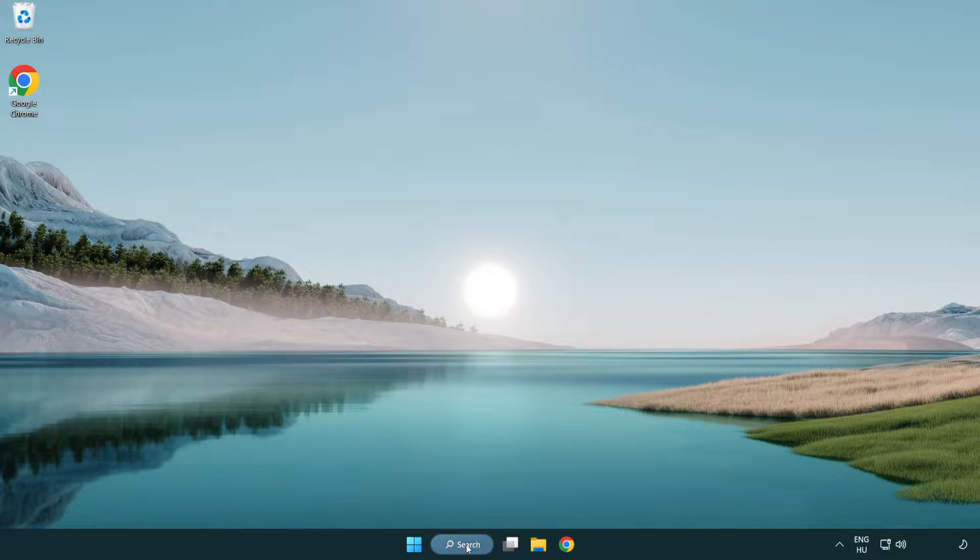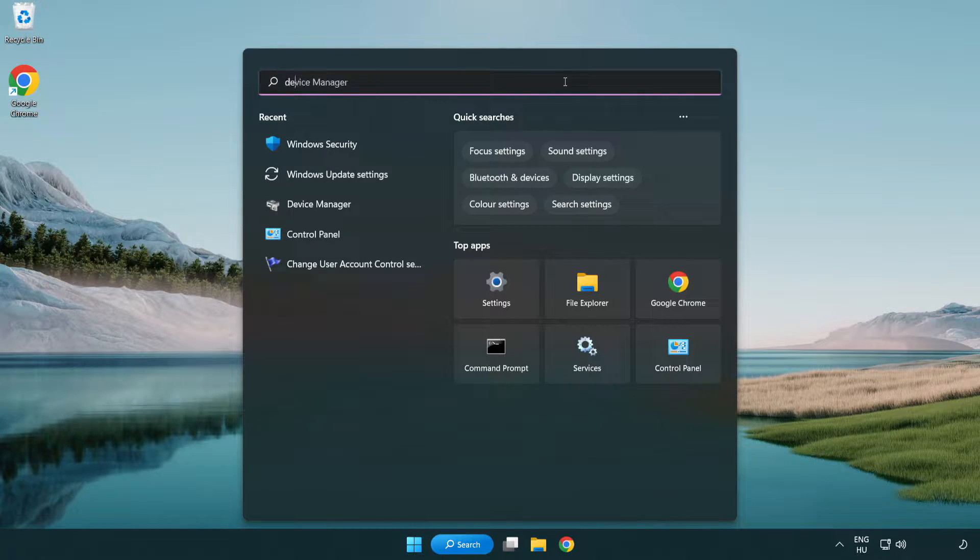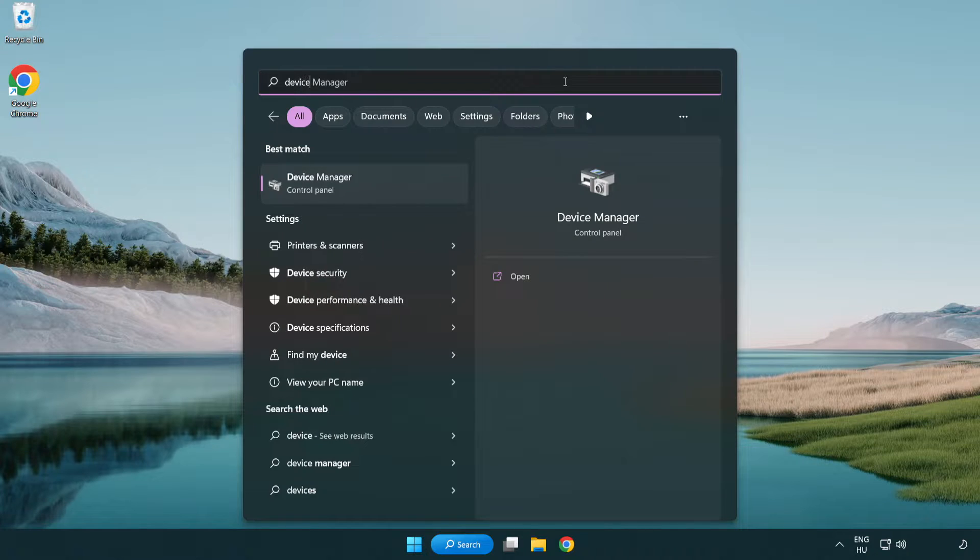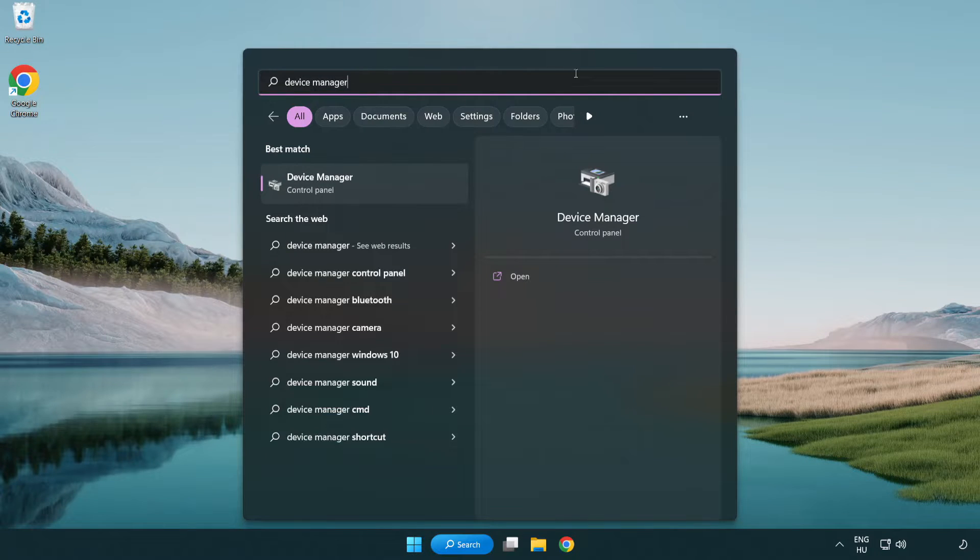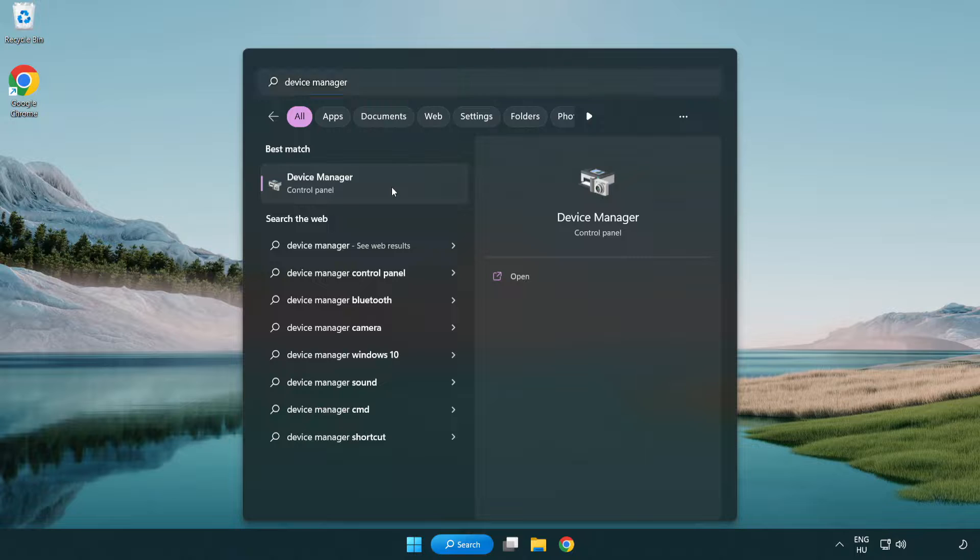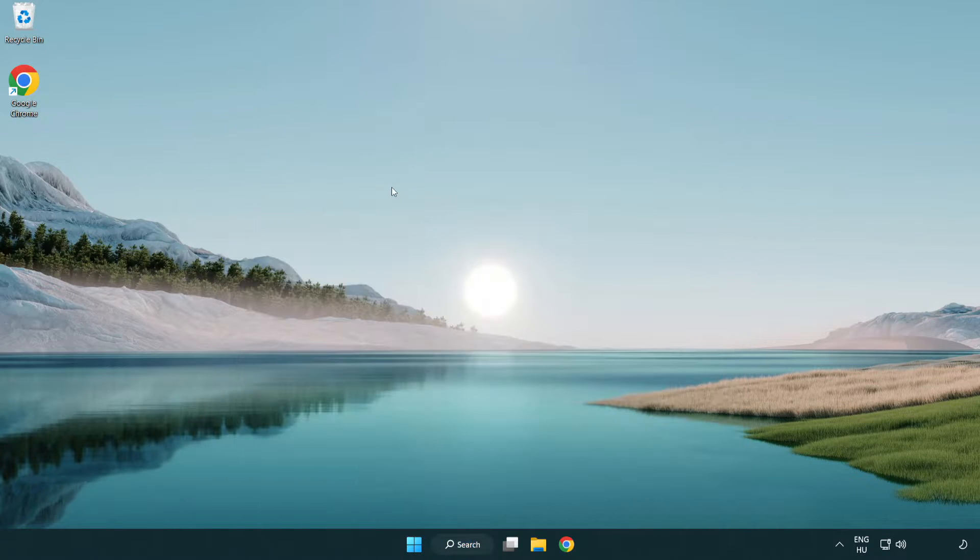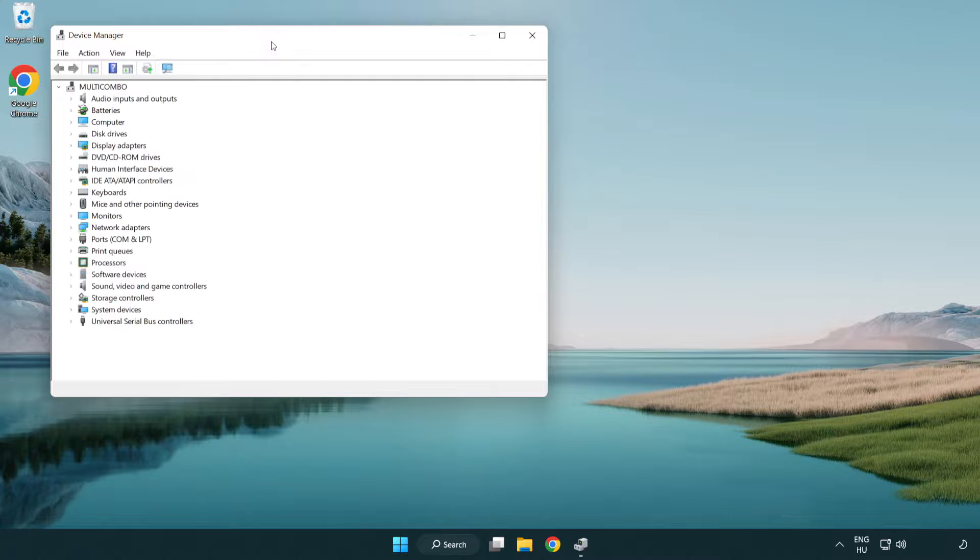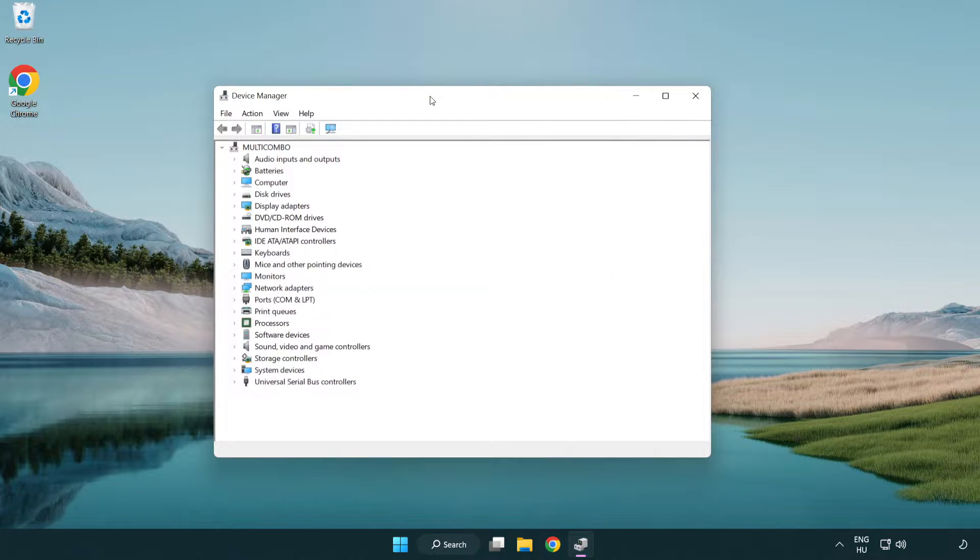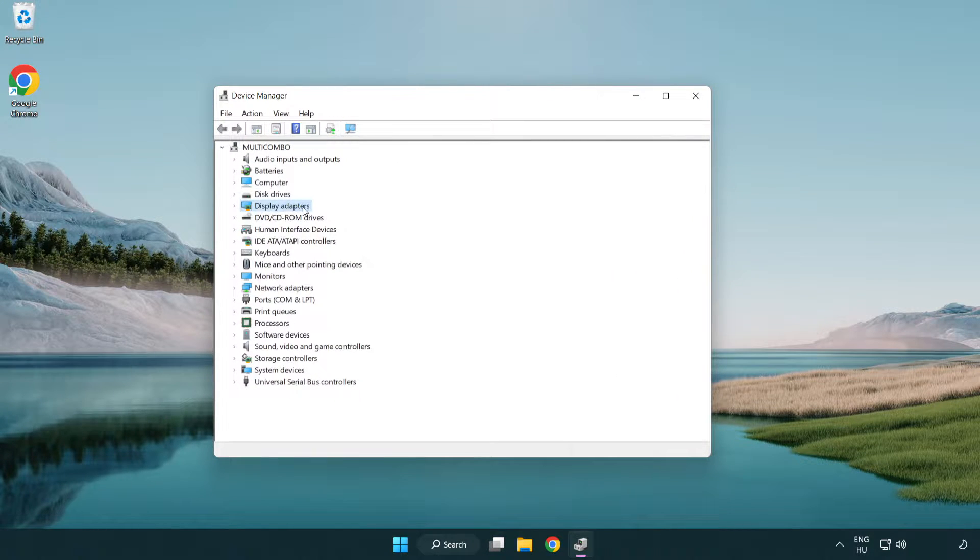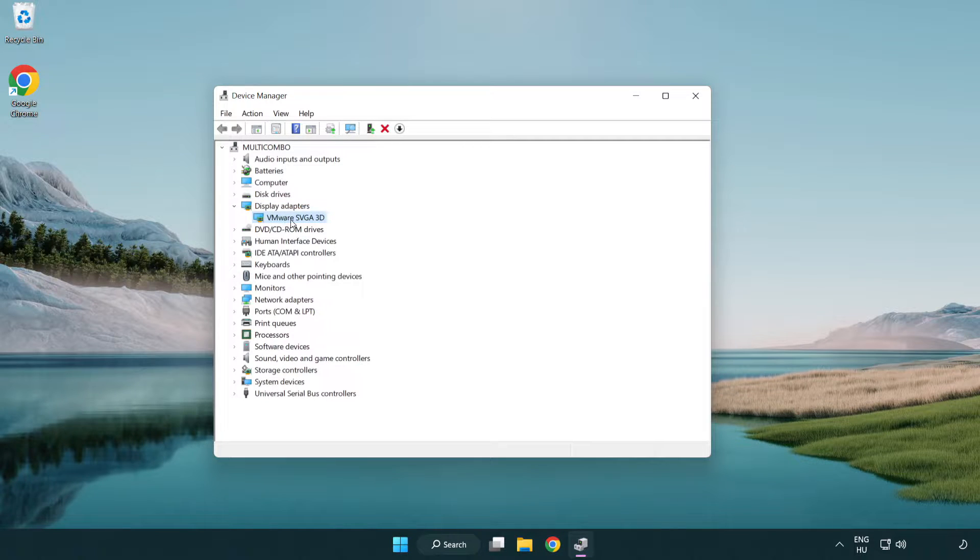Click search bar and type device manager. Click device manager. Click display adapters. Select your display adapter.